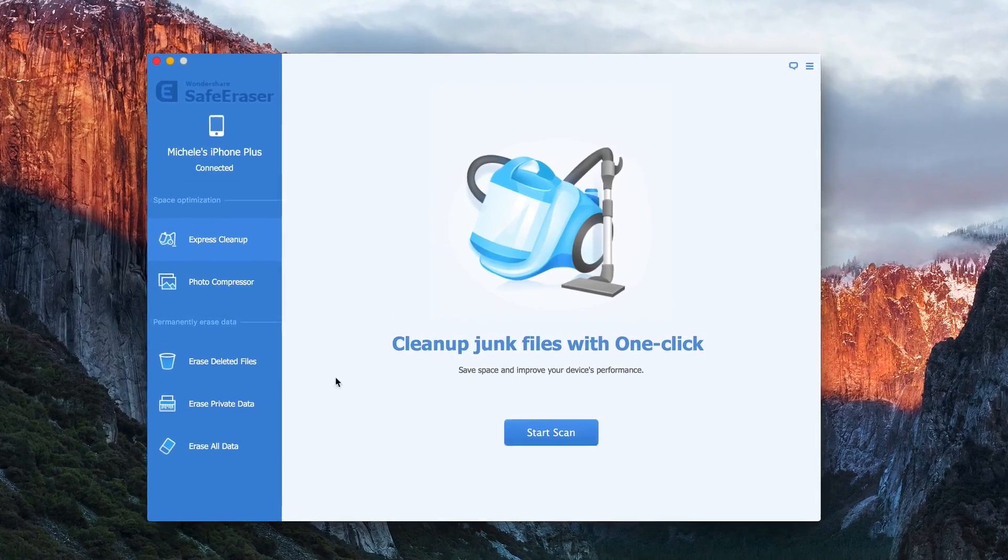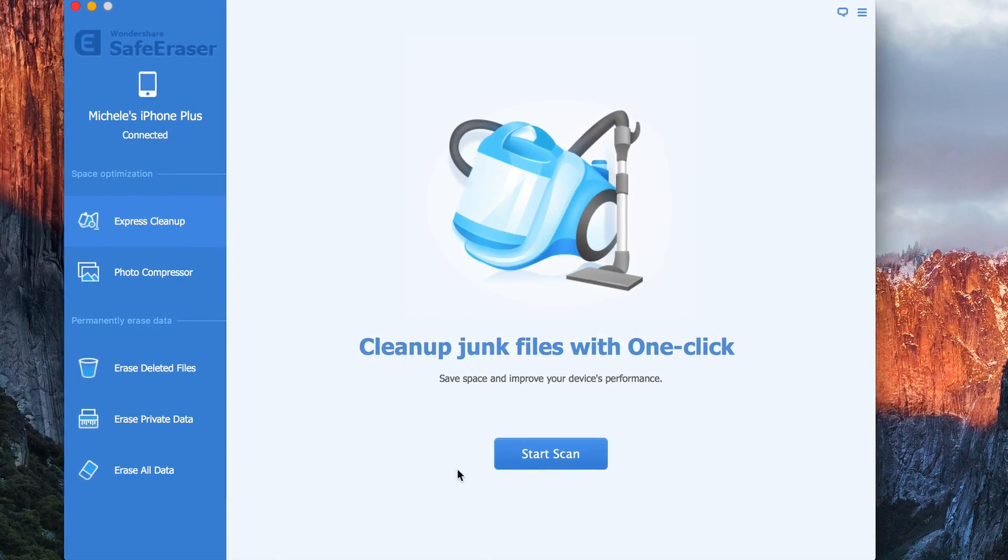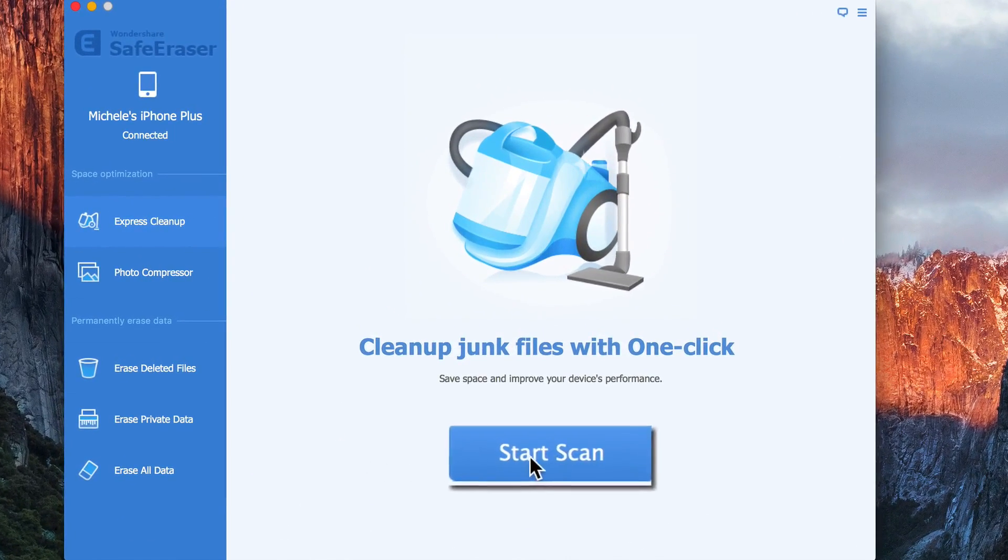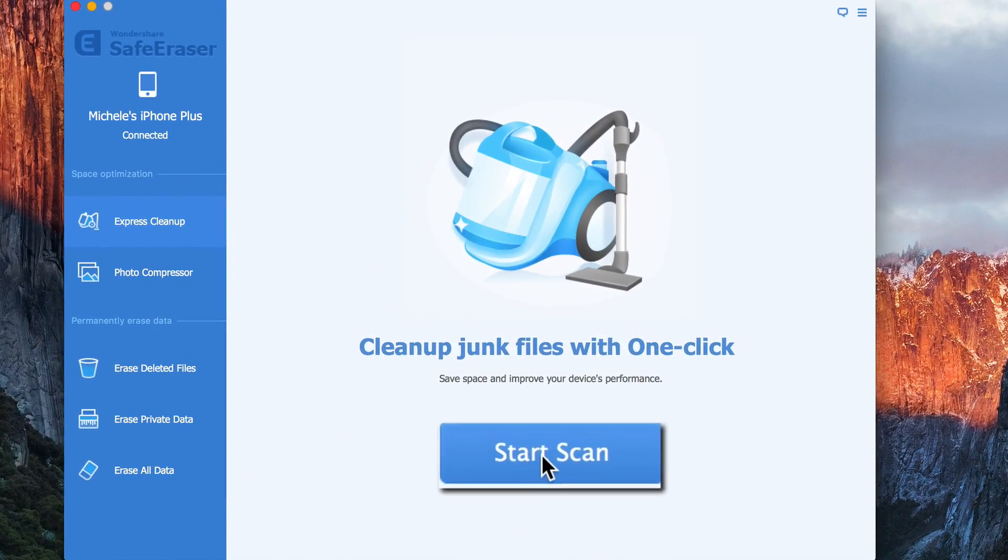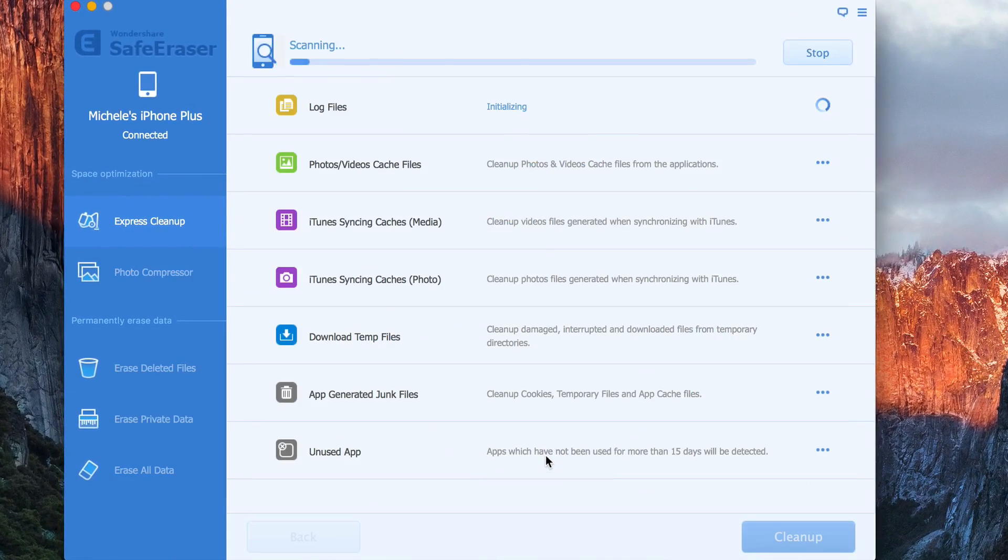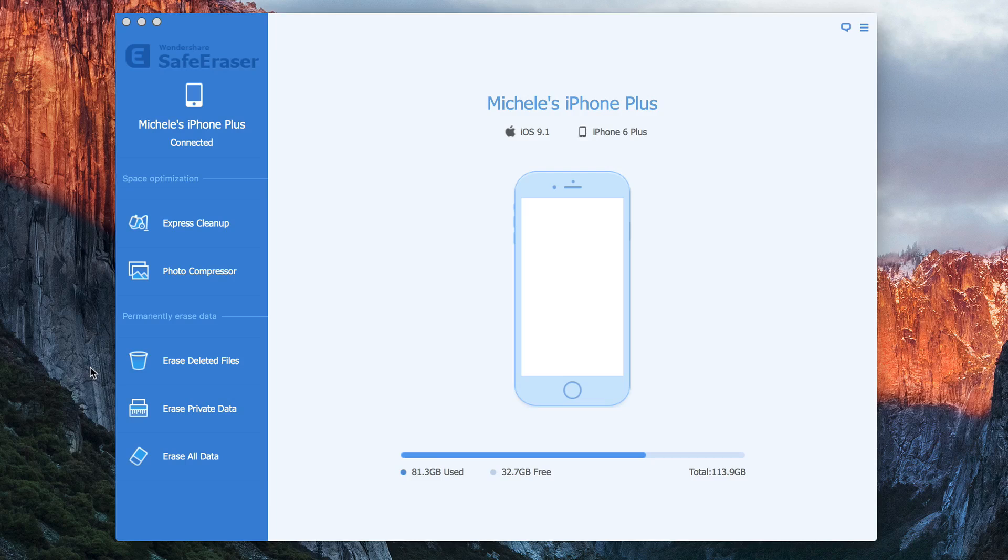And this is how it works. The one-click feature on this software is awesome. It's able to release massive amounts of storage space in just one go.